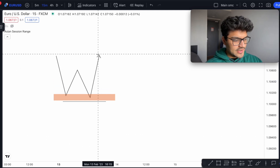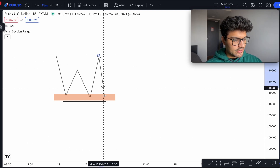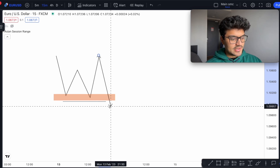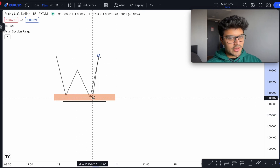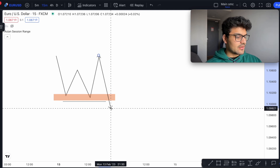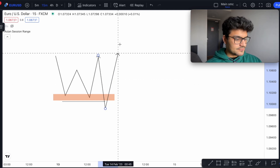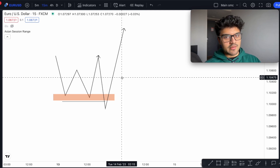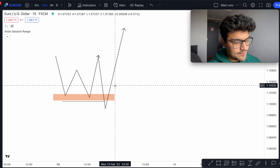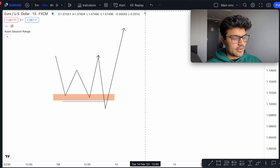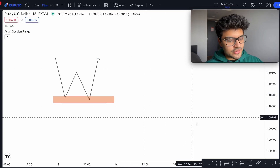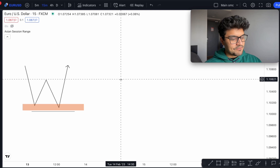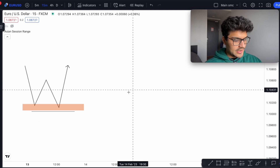The theory is that there's a lot of stop losses underneath these two relatively equal lows, so what price likes to do is target those stop losses — it takes everyone out who has their stops underneath these lows, and then right after that it carries on the move. Because to make a move it needs money behind it, it needs fuel for that big move, and it gets that through stop hunts like this.